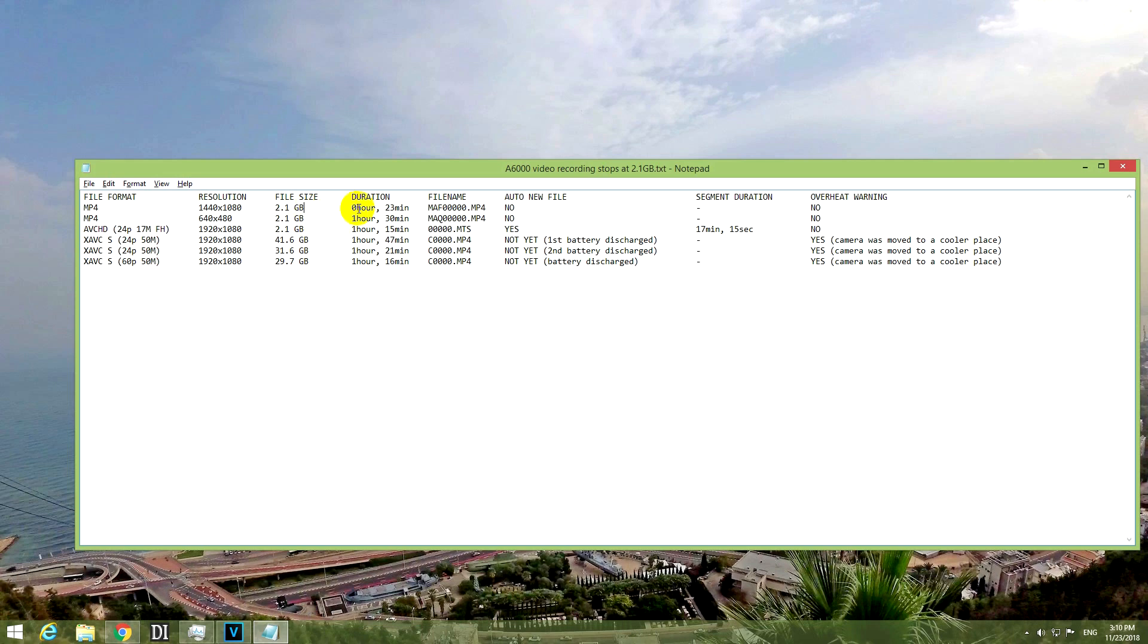It recorded only 23 minutes using this resolution, and it automatically stopped the video after 2.1 GB of file size. And it did not create a new video file automatically, so basically it stopped after 23 minutes and it did nothing.